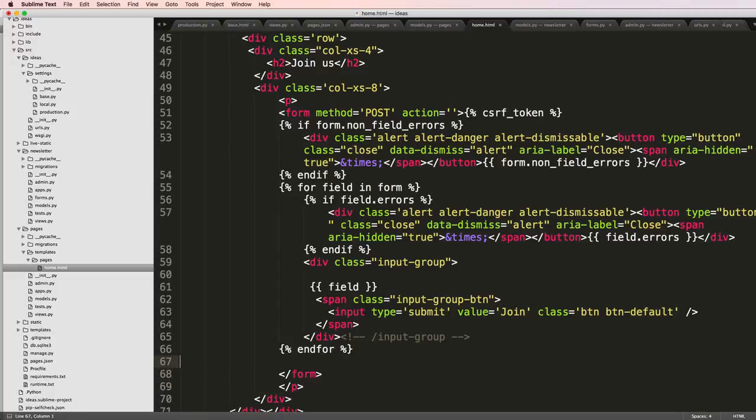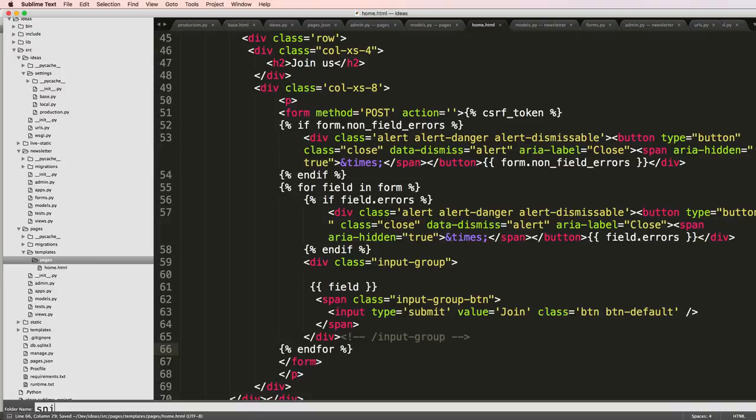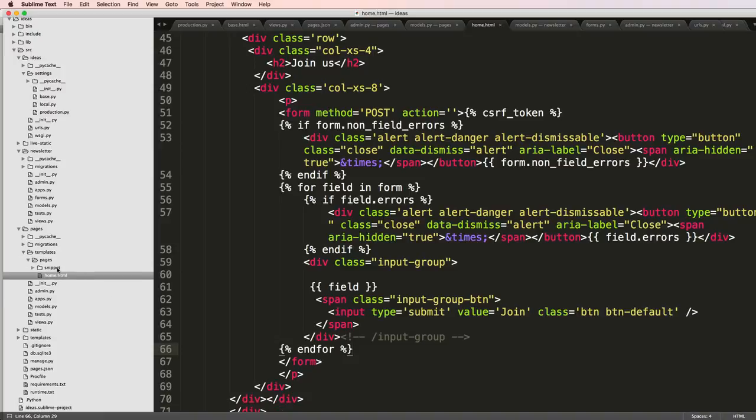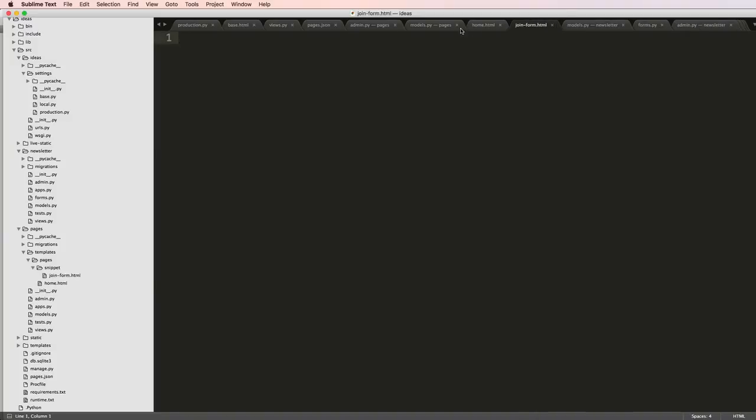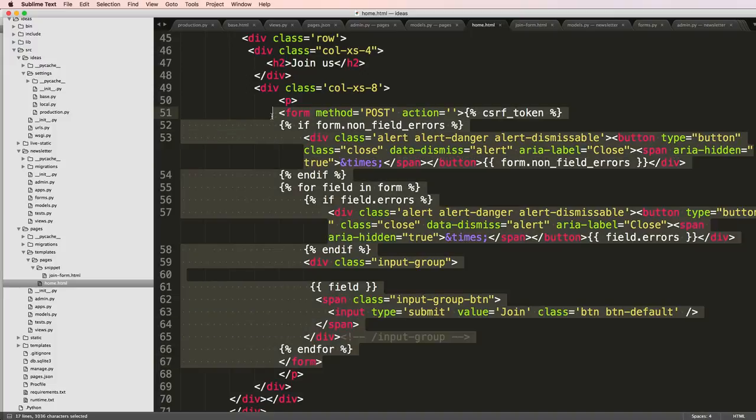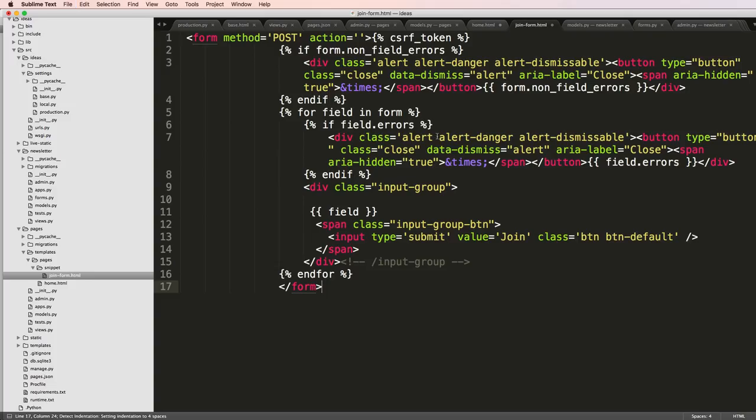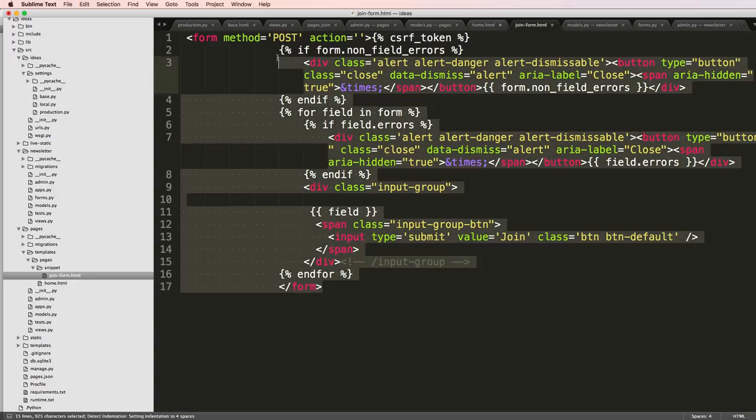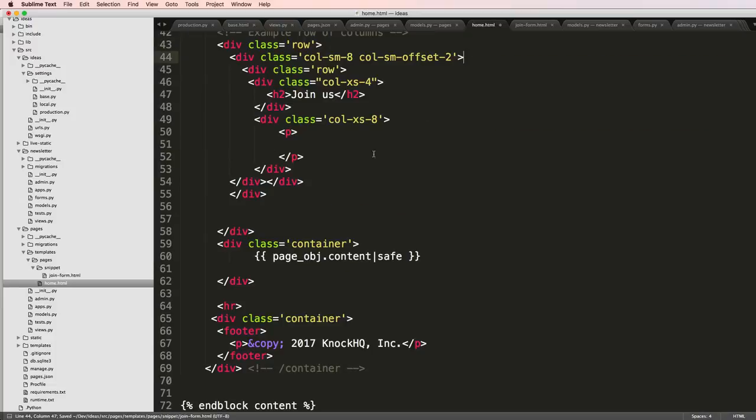So what I want to do instead is I'm going to add a new snippet inside of my templates for pages. I'll say new folder and I'll do snippets. And inside here, this will be our join_form.html. I'm just going to grab that form - the entire form - cut that out, paste it into our join_form.html, tab it back.